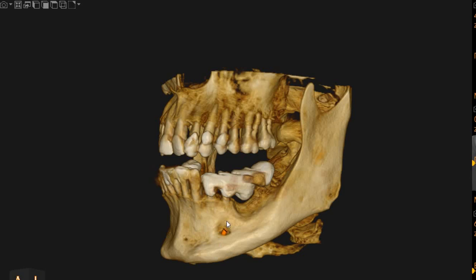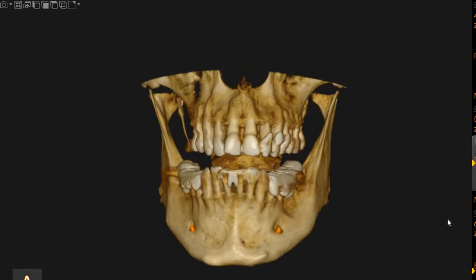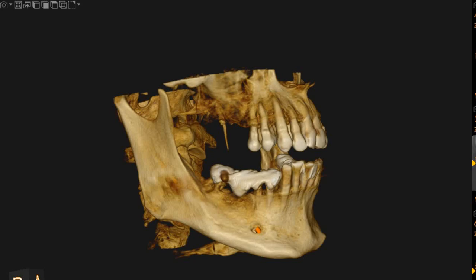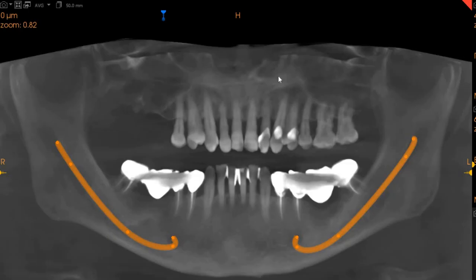Hello and Assalamu Alaikum. Ultra Scan Diagnostics here. This is the CBCT of the patient that you had requested. The area of interest has not been highlighted, but just to give you an idea.